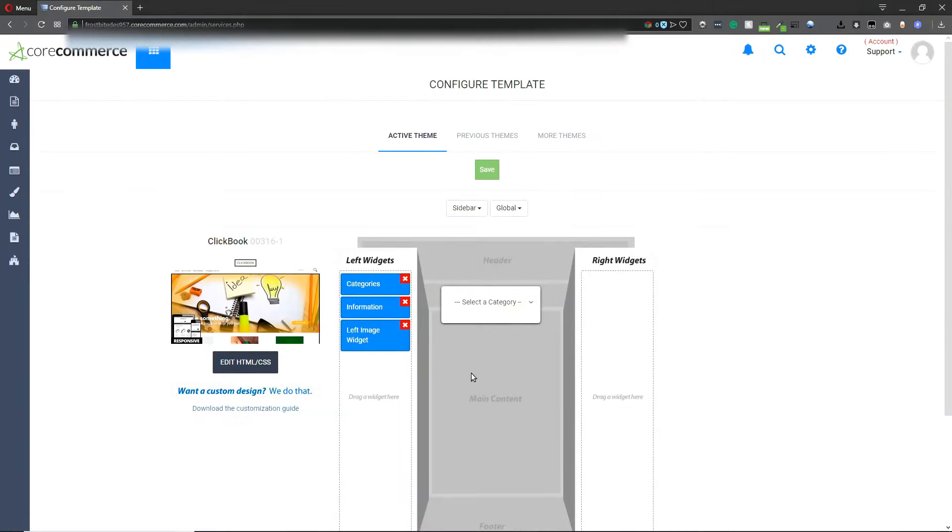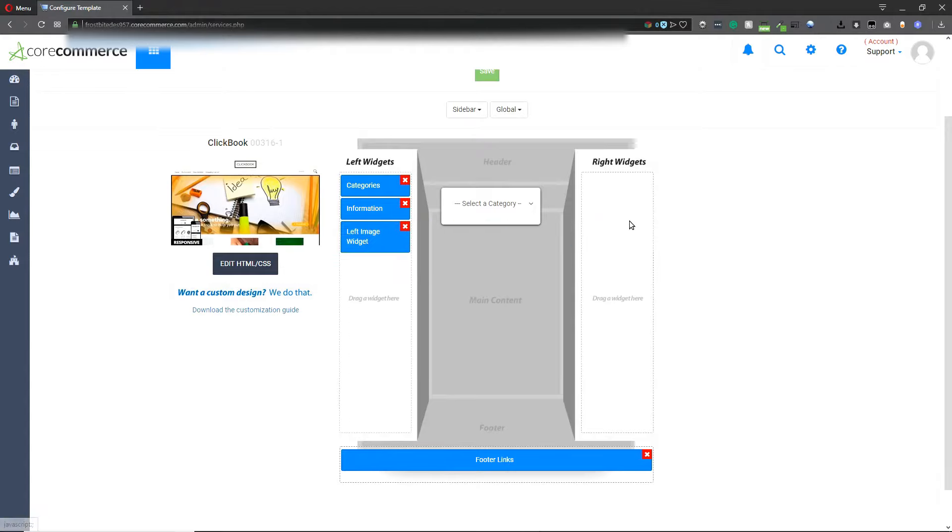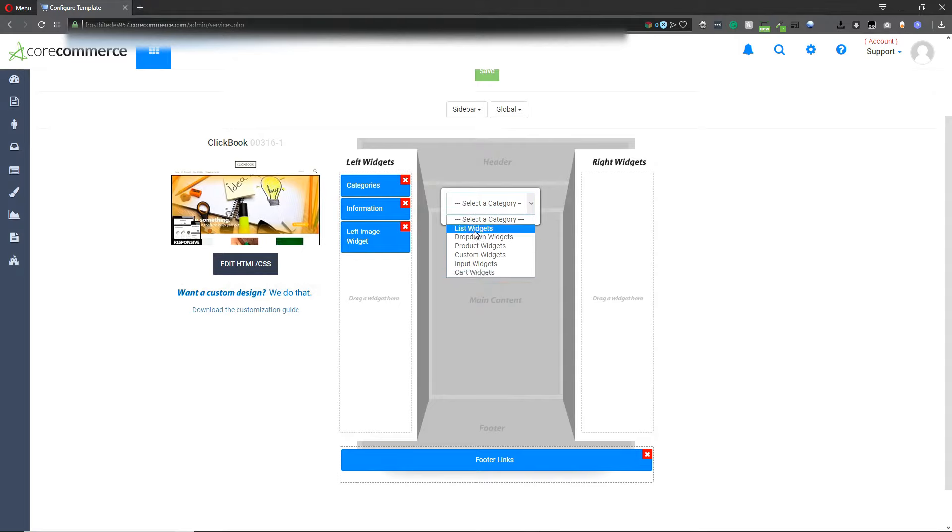On this screen will be default widgets that are activated with the theme. You can choose additional widgets or drag and drop these to a new location. In the drop down menu we have a couple of predefined lists.